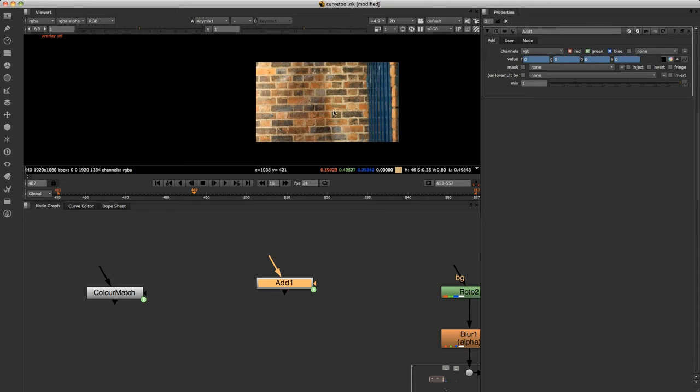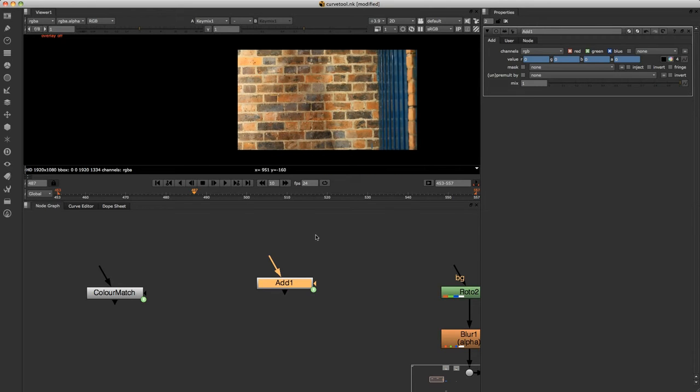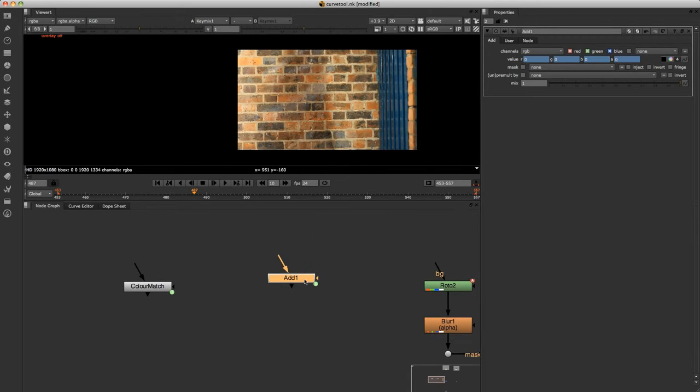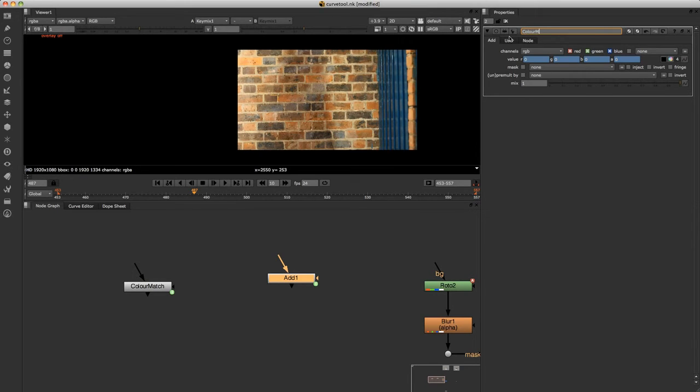So the way we're going to do this now, we can label this whatever we want. So I'm just going to call it color match two, because I've already named one color match.